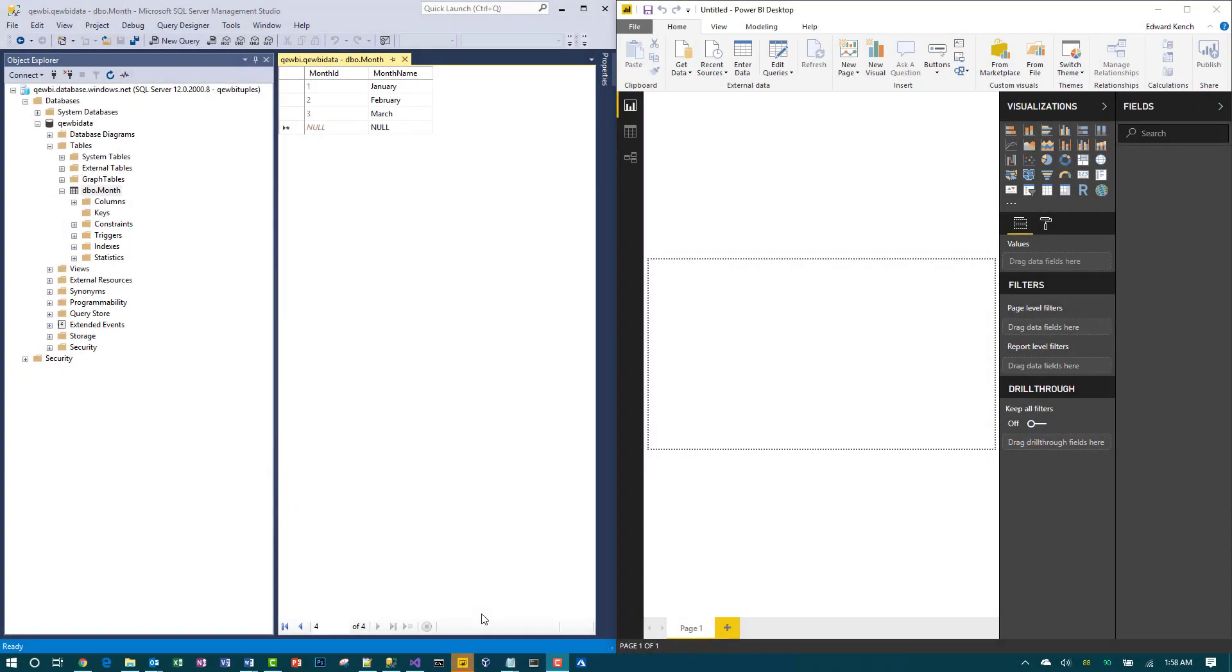Let's quickly get to the bottom of why and when I would use direct query versus import when bringing data into Power BI. I'm also going to talk about the differences between the two modes and what the trade-offs might be with going with one over the other.